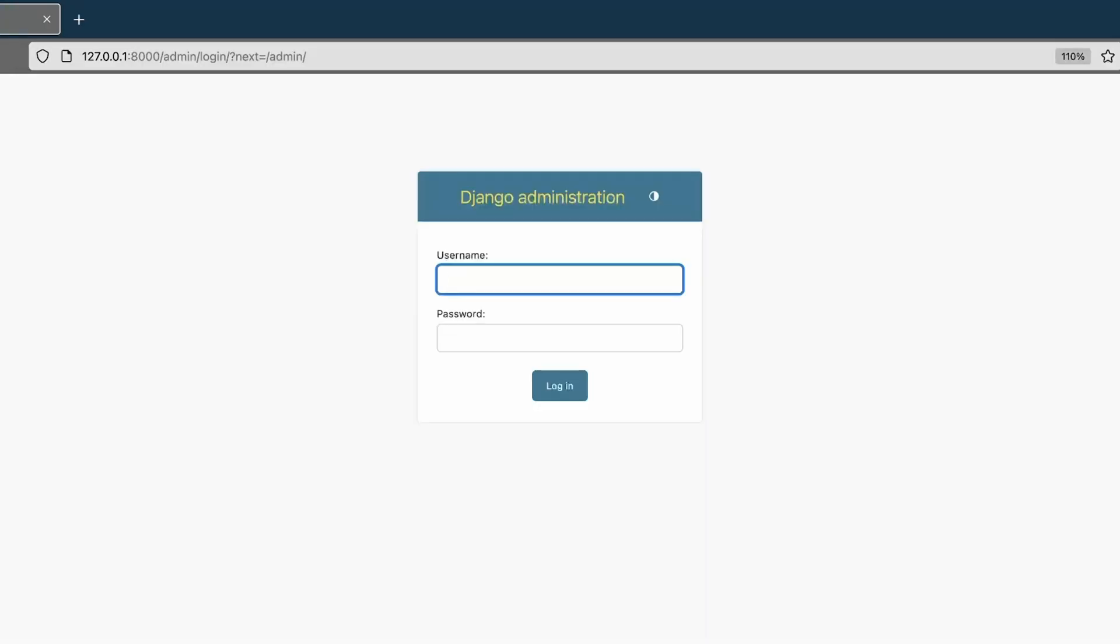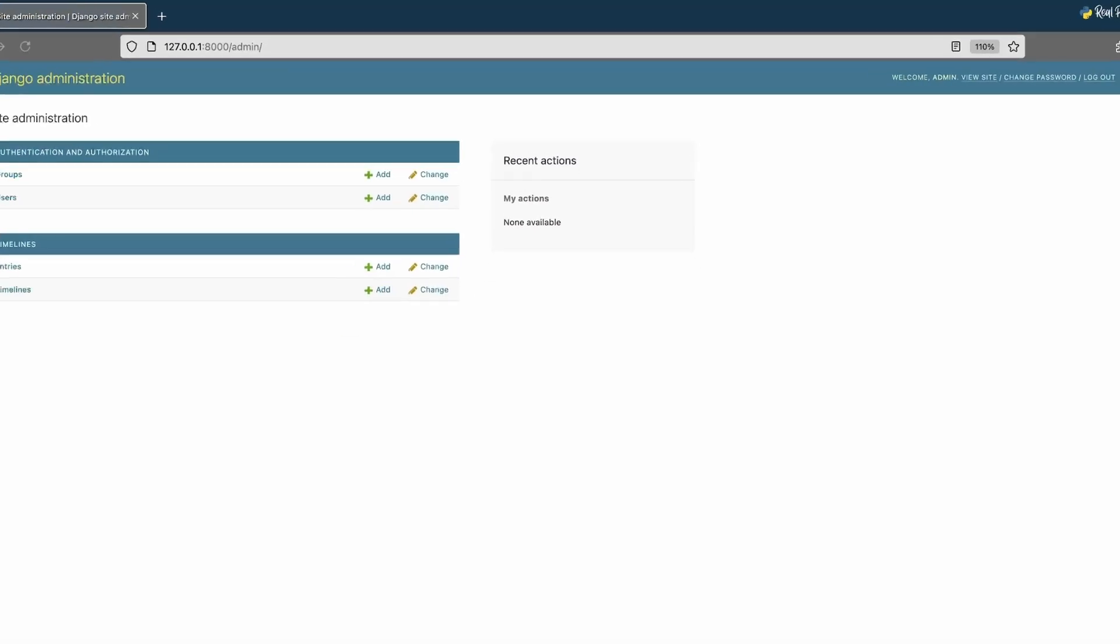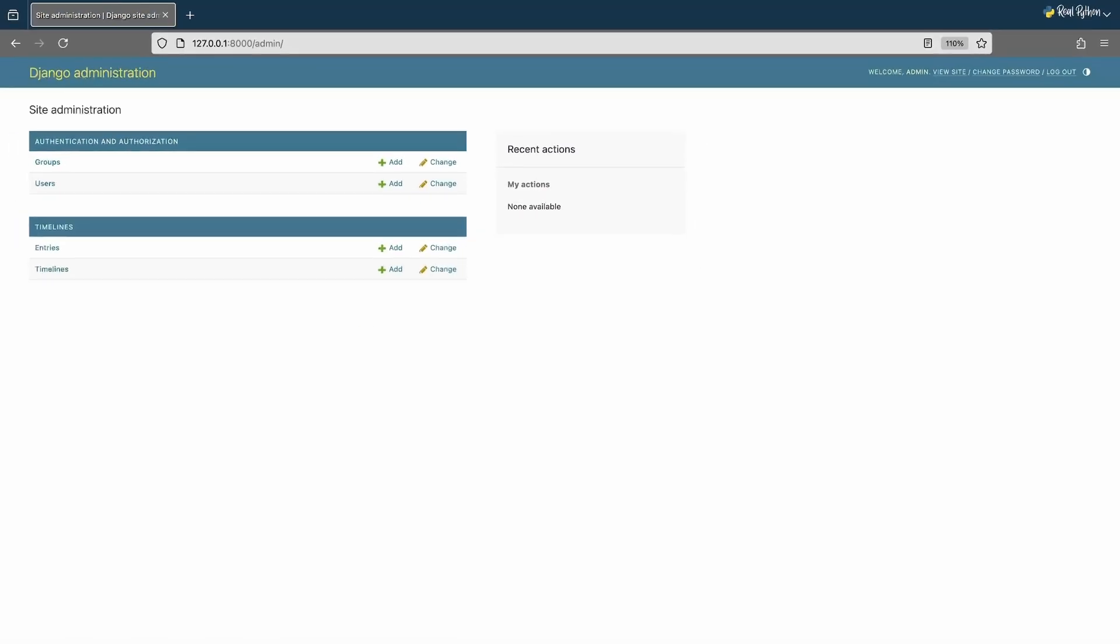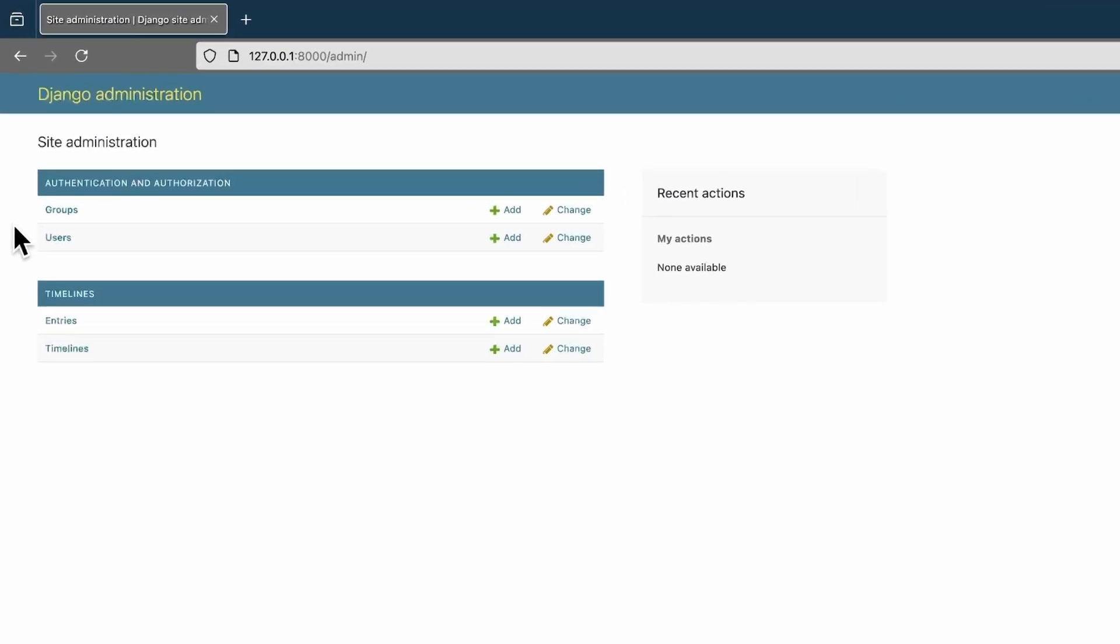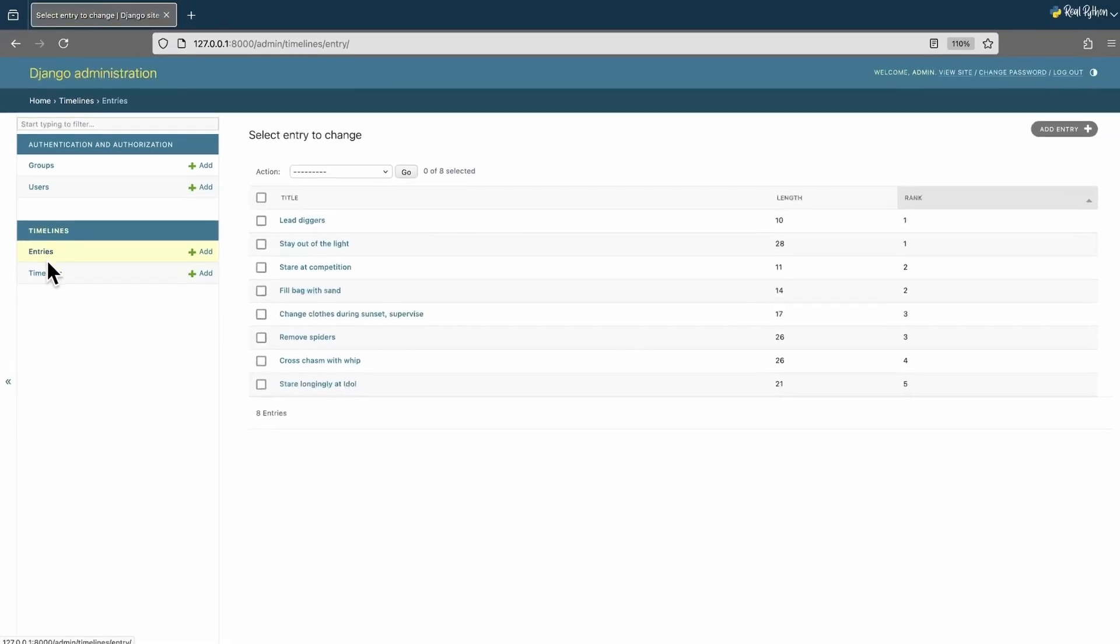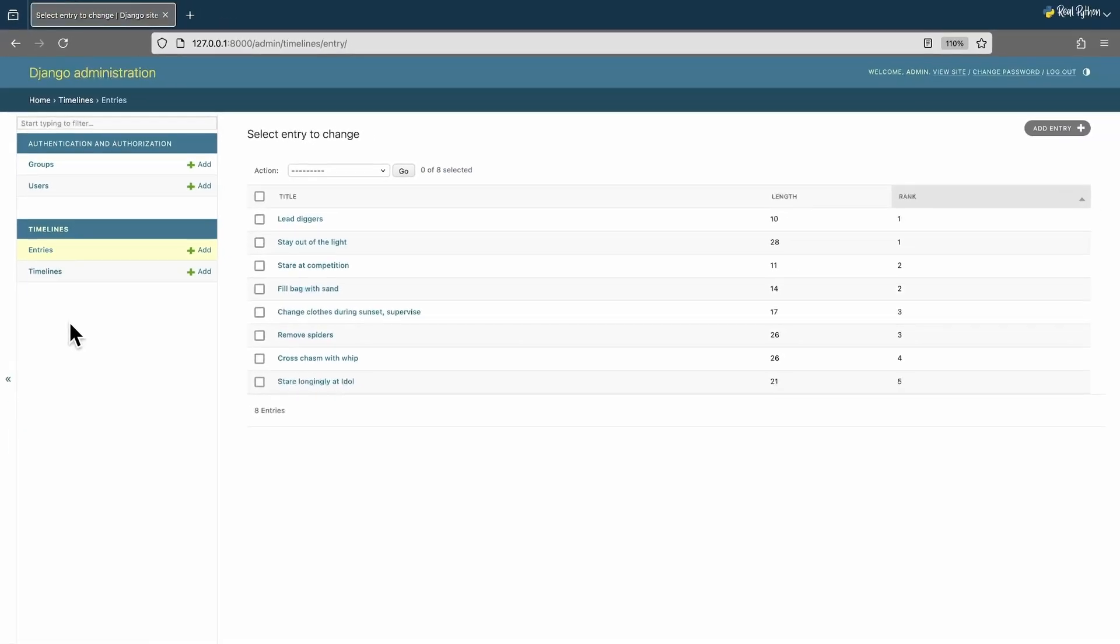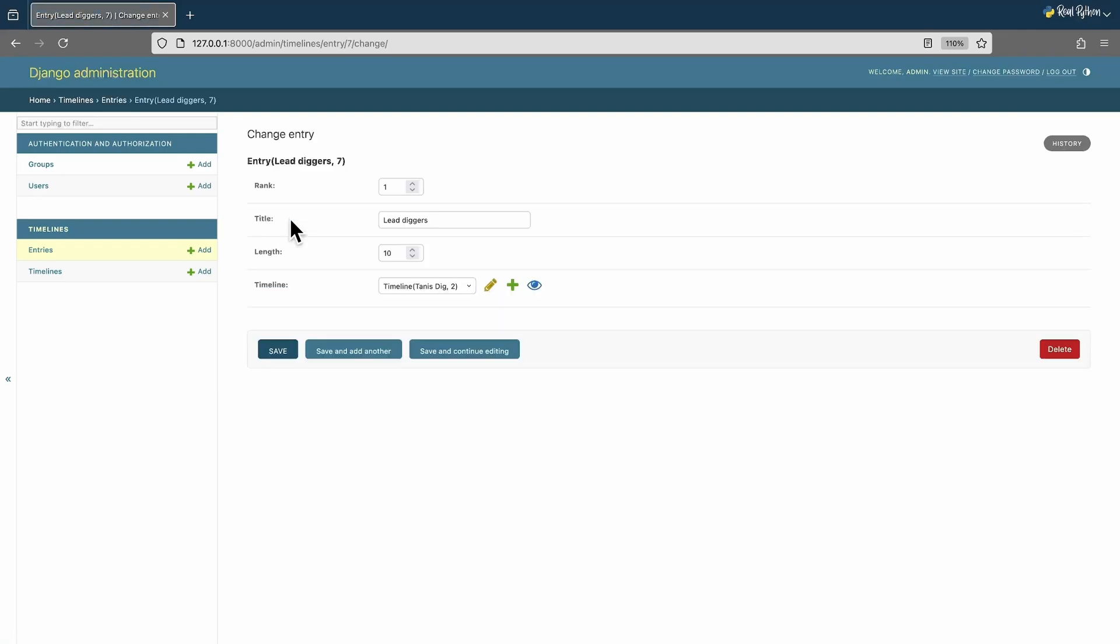Let me visit the admin. That's another thing that Django gives you out of the box: authentication management. Let me sign in. This is a small project. It only has four kinds of things in the database. Users and groups are part of the authentication module, while entries and timelines are my objects in the database. If I click on entries, I see a list of all the entries.